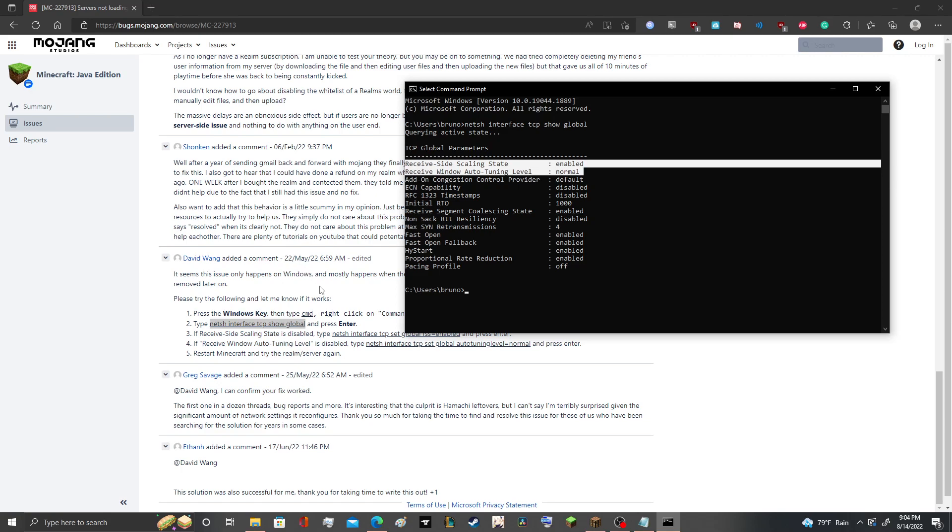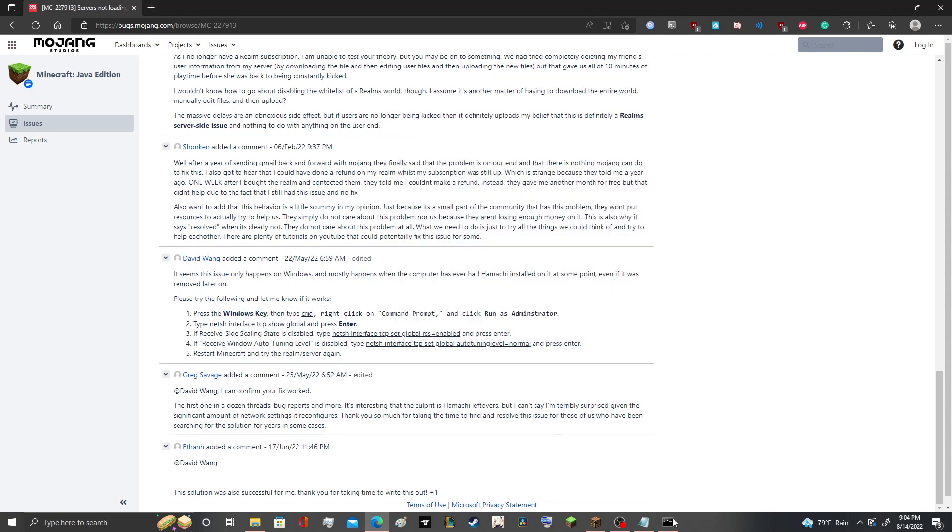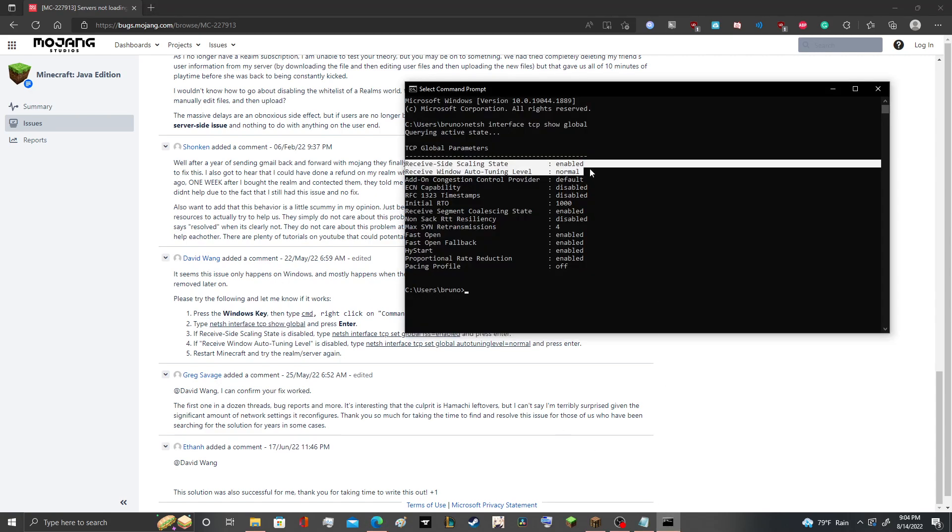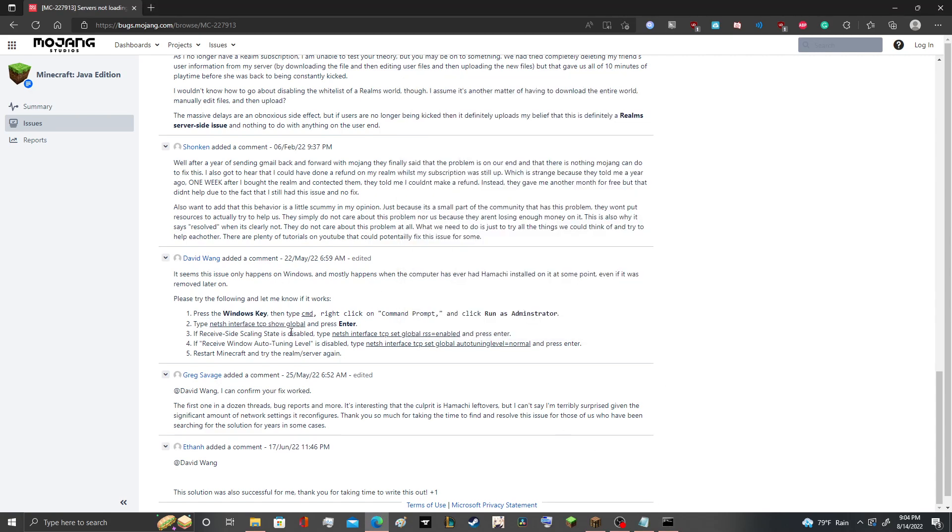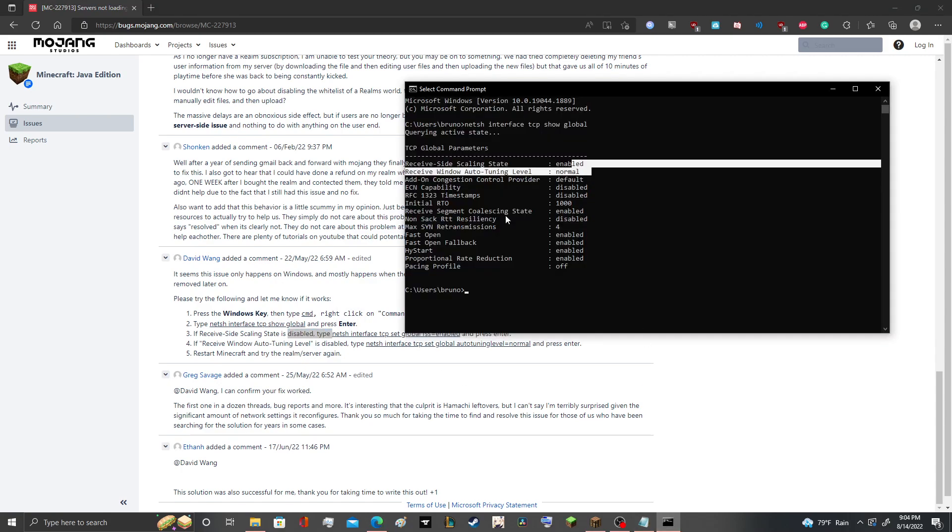if you've had Hamachi, what will happen is even if you uninstall it, this one right here could say disabled, right. And if it says disabled here, if the first one right here says disabled...